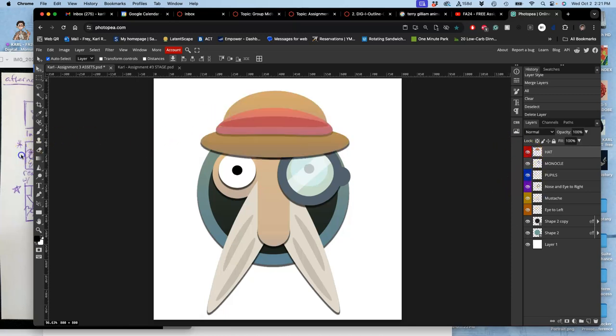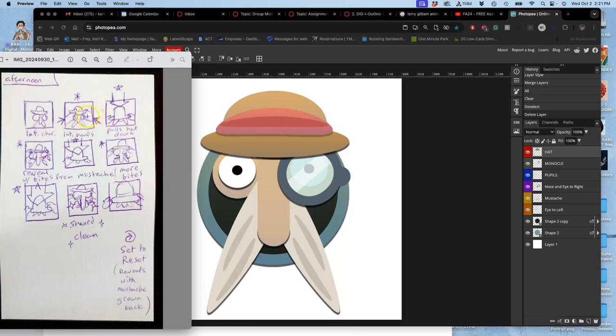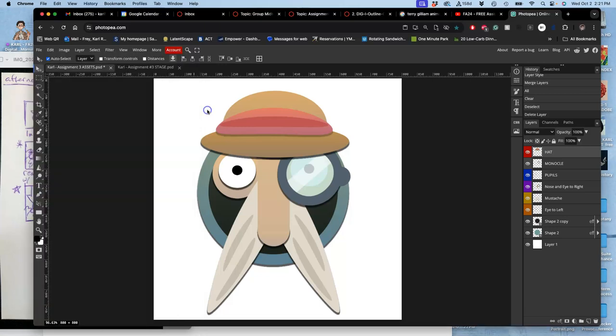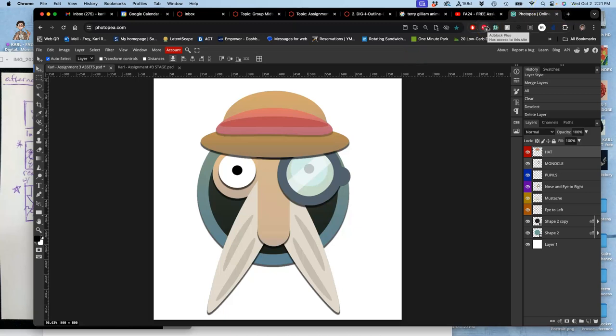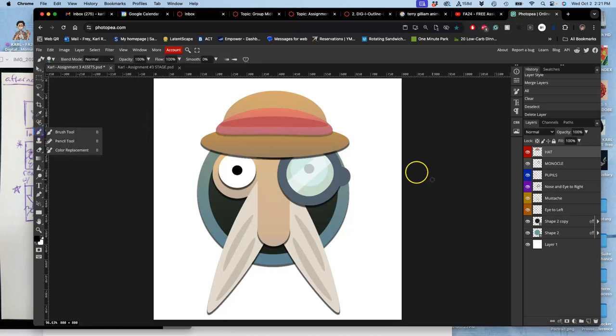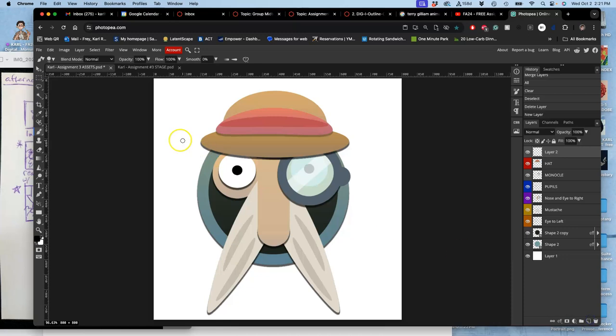Now I need to build more assets, because I'm introducing new characters, these hands. And how do you build new assets? Basically any way you want. If I wanted to, I could use my tablet and make a new layer, lots of new layers for assets, and I could just draw them in.